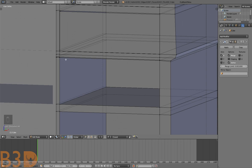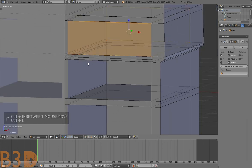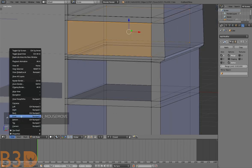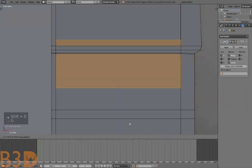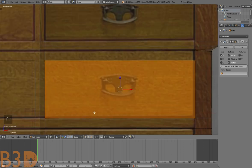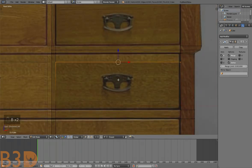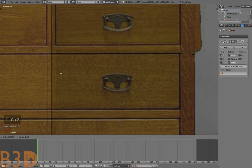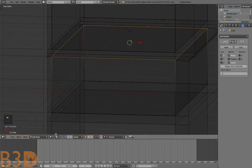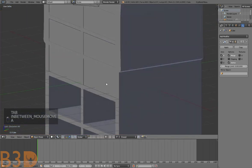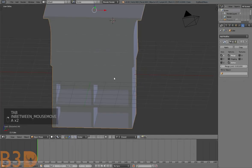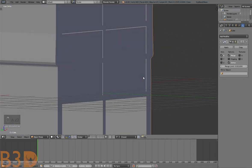Now all we have to do is add that drawer again — select it, Ctrl+L, duplicate it, hold down Ctrl to bring it down. Select this top face, G Z on the keyboard, hold down Ctrl, snap it to this vertex. Now we have another drawer — two more drawers actually — and that's perfect.